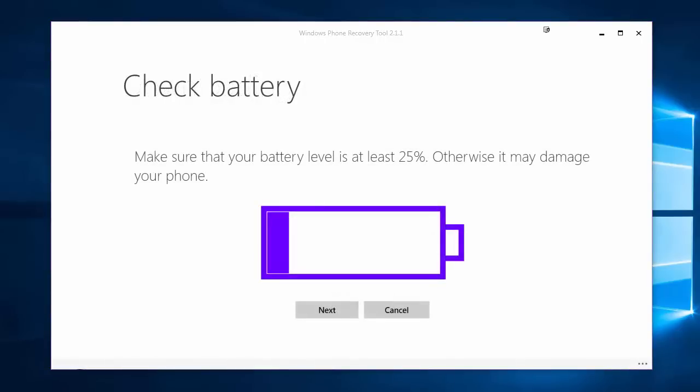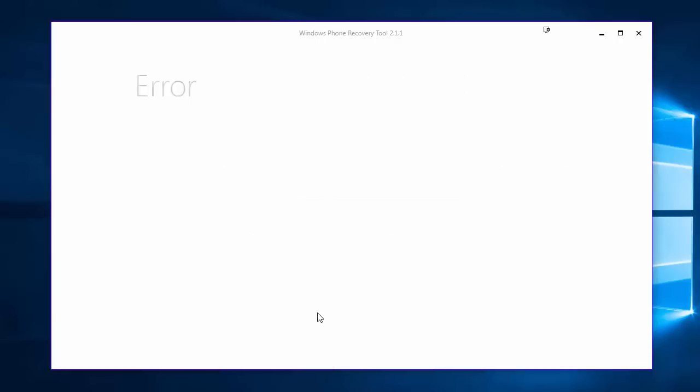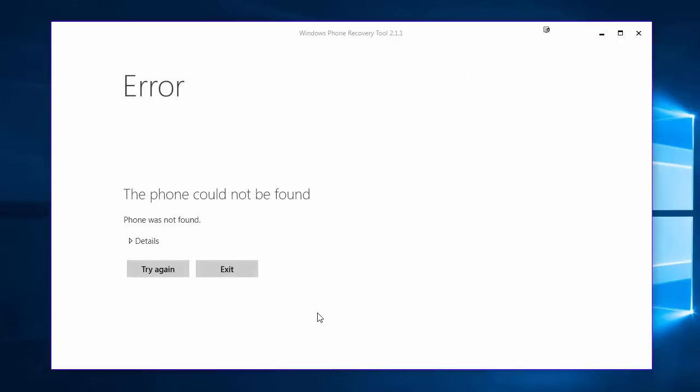Now once the firmware has finished downloading you will be prompted with another disclaimer. Make sure that you check that your battery level is at least 25 percent. If your phone hasn't actually been working for very long, it might be worth leaving it on charge for an hour or two just so we know there's enough juice in there for it to get through the firmware update process. Once that's done just go ahead and click next.